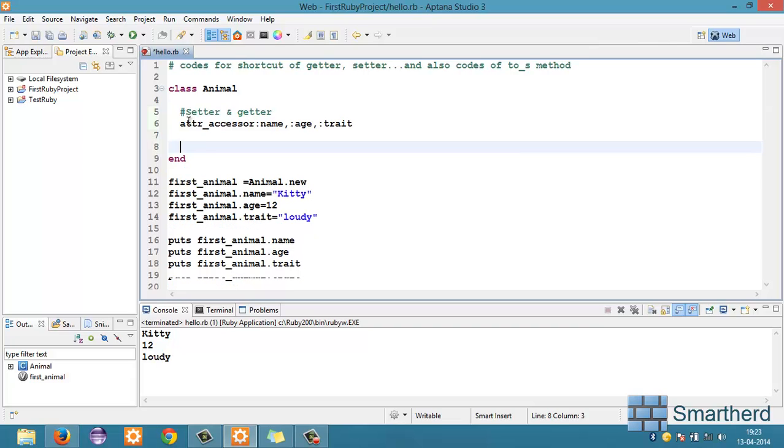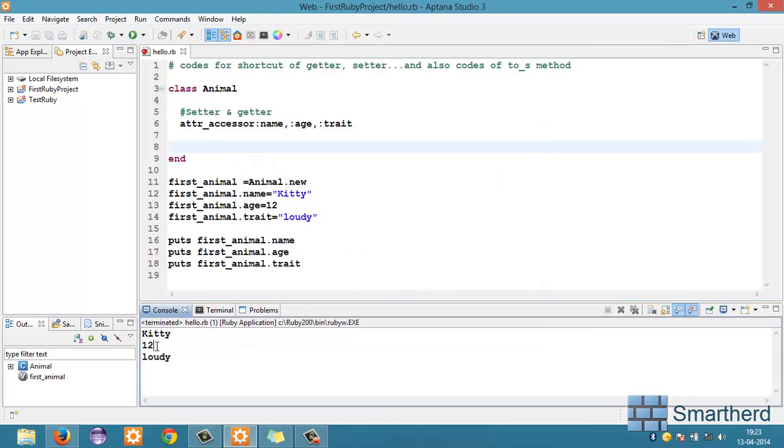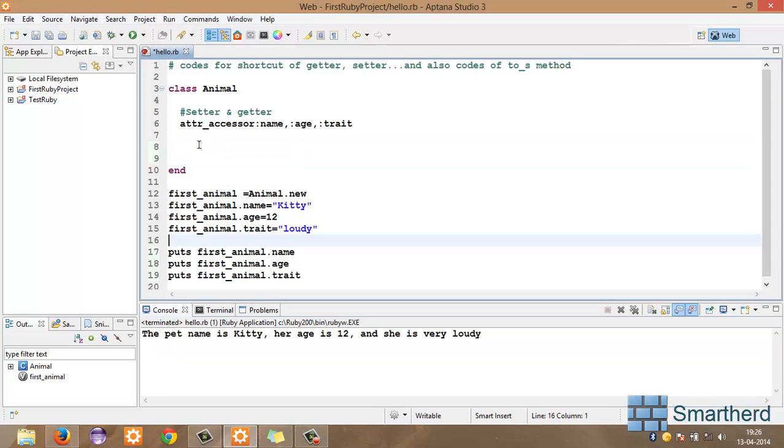Now, let's remove the spaces. Now, let's execute the program again. Let's save it. Again, here we get the same output. Kitty, 12 and Kitty is very loudy. Okay.